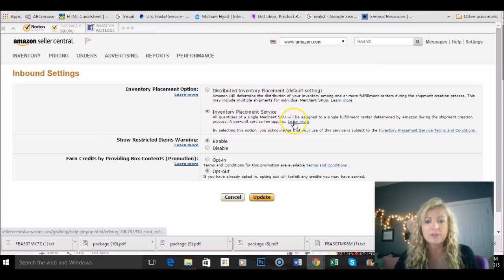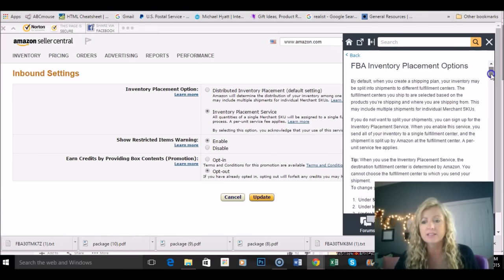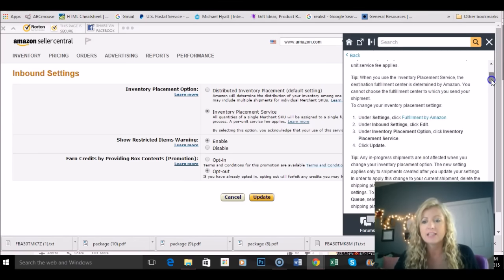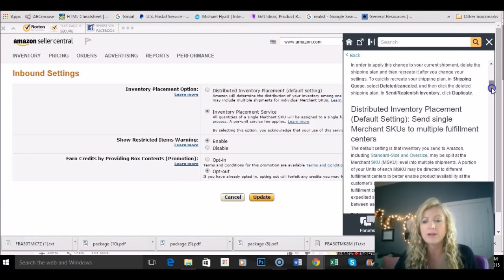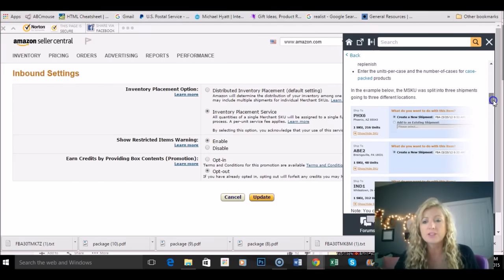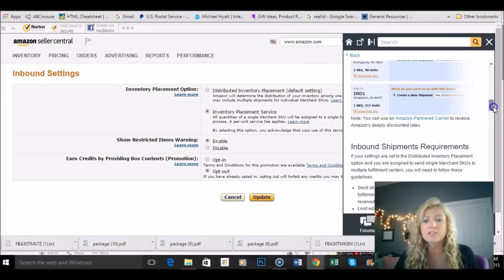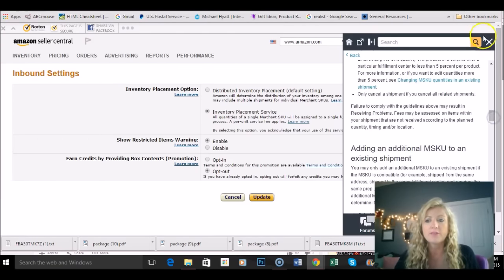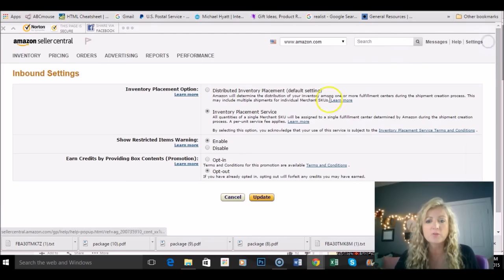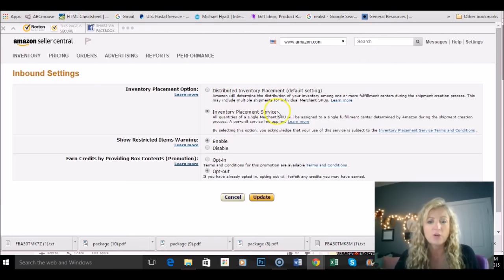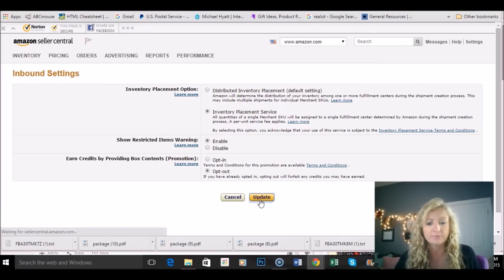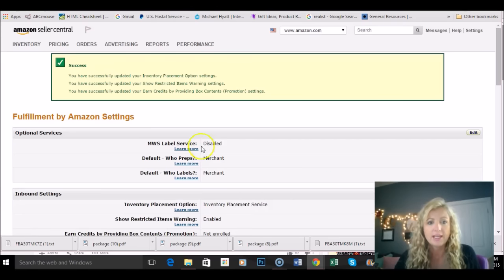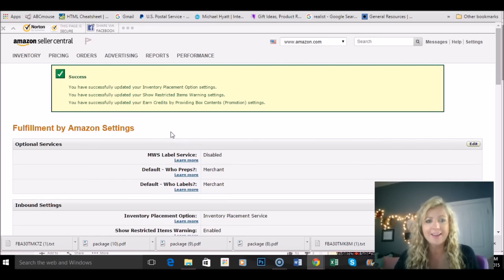But we're going to click on this one here inventory placement service. And if you click here this learn more because there is a fee attached to this and you can read all about it here. But essentially it's 30 cents per item to have this service where it's all going to one place. I just want to show you where to update that information. Click update and success! We have it all going to one warehouse now. Yay!